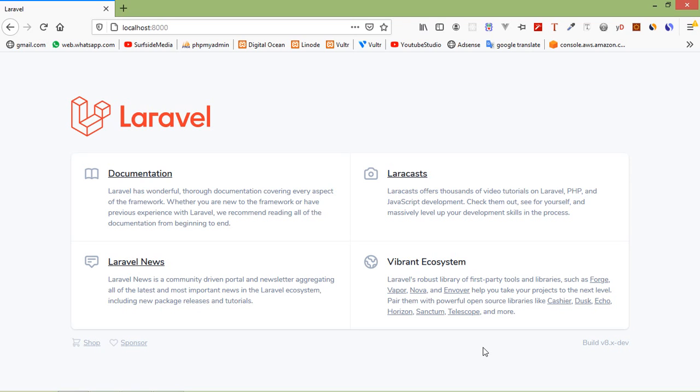Hi everyone, welcome back to the Laravel 8 tutorial. In this video, we are going to learn about the HTTP request and form.